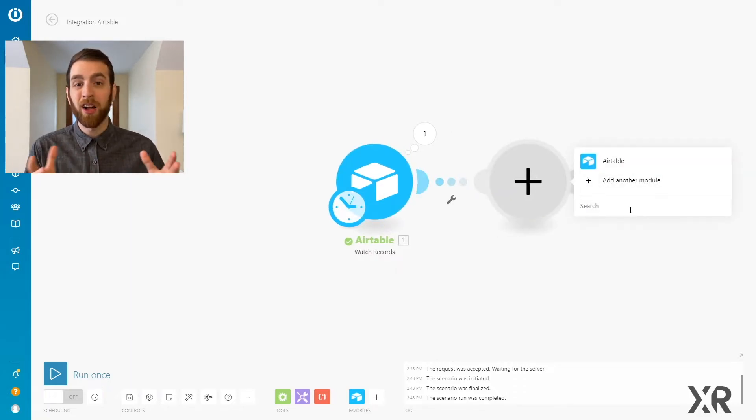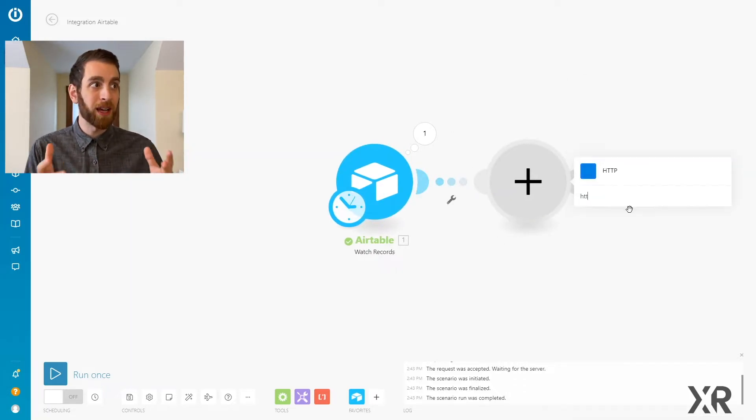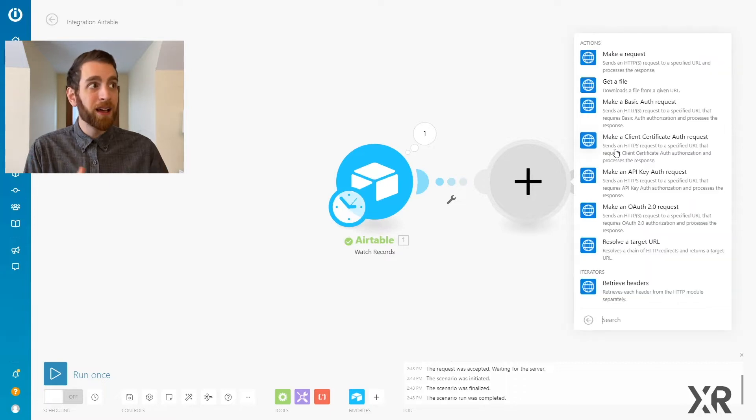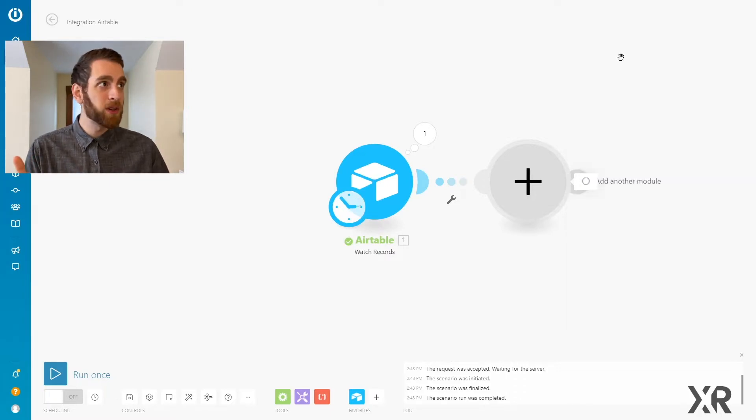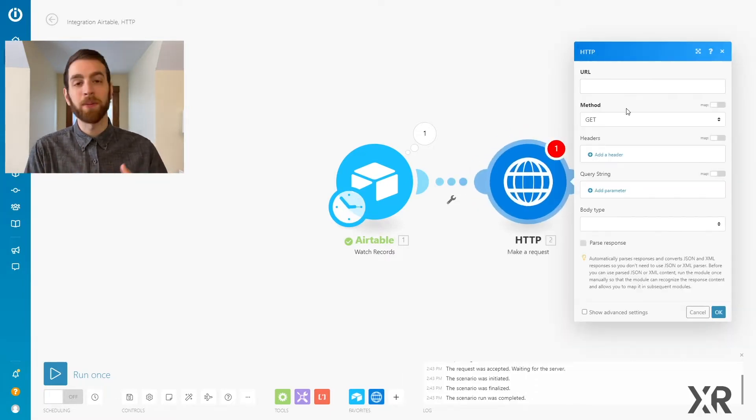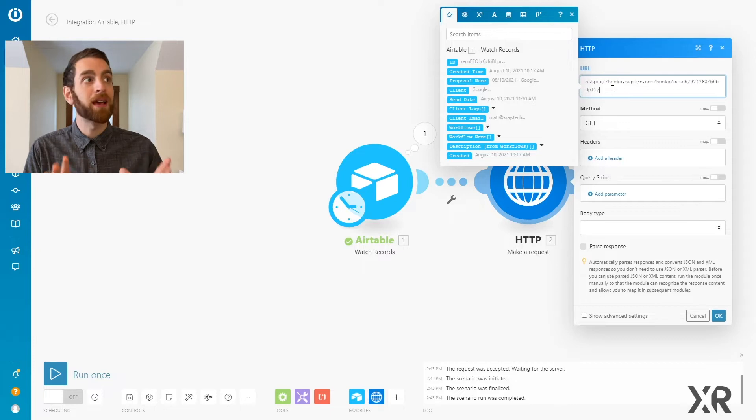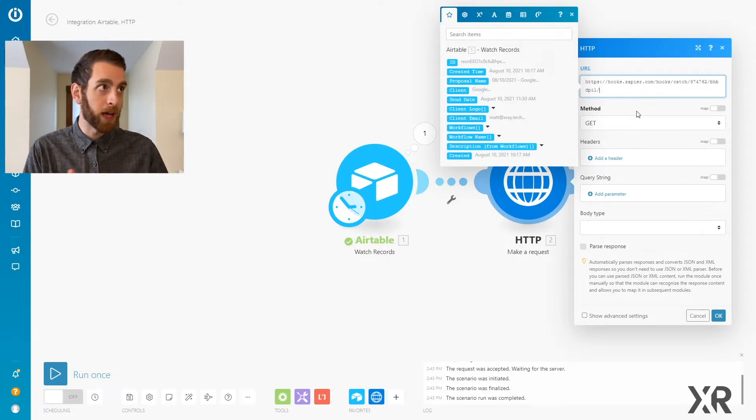So in Integromat, it's not called webhook, it's called HTTP. You can do a couple other fancier things with that, but in this case, we're just going to make a simple request.